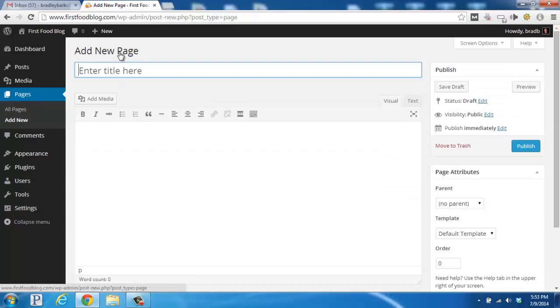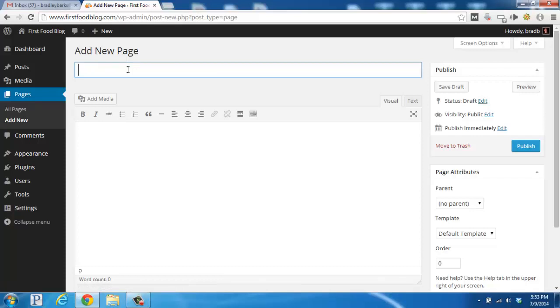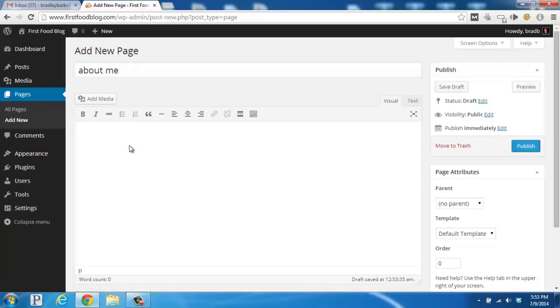What's great about an About Me page is it allows you to get more personal with your visitors and share your story. So up top here for the title, I'm going to put in About Me. And then down below in the content section, I'm going to add some information about me and my recipes.